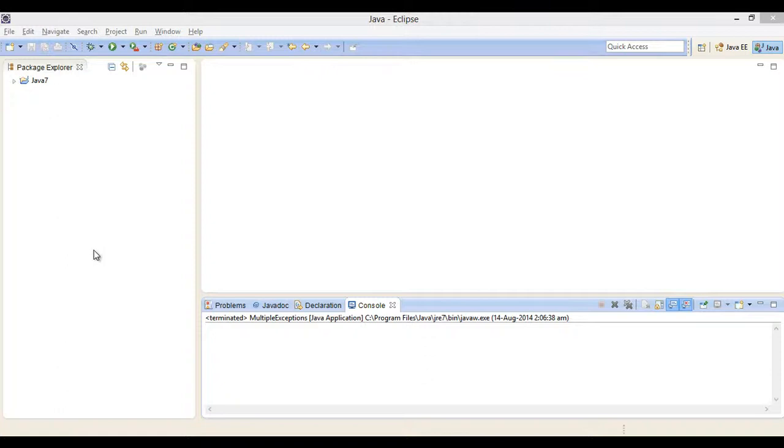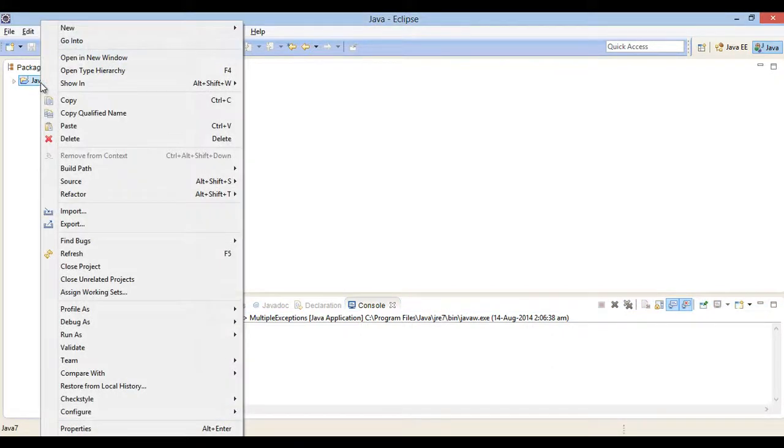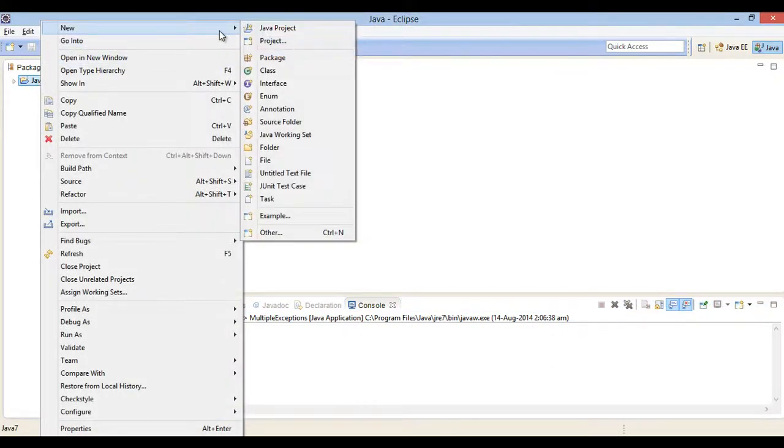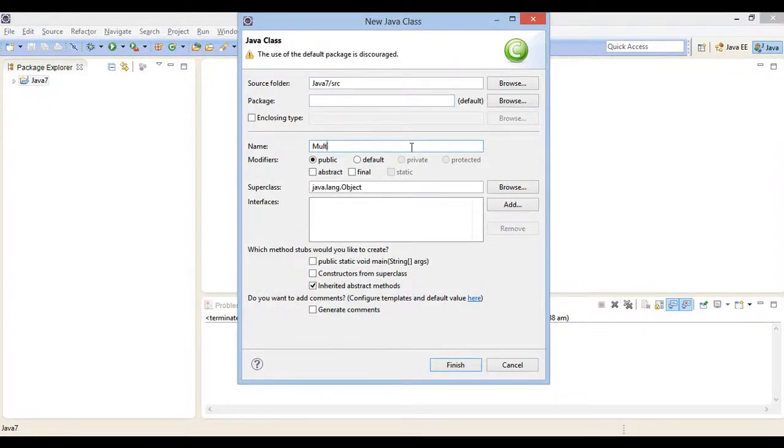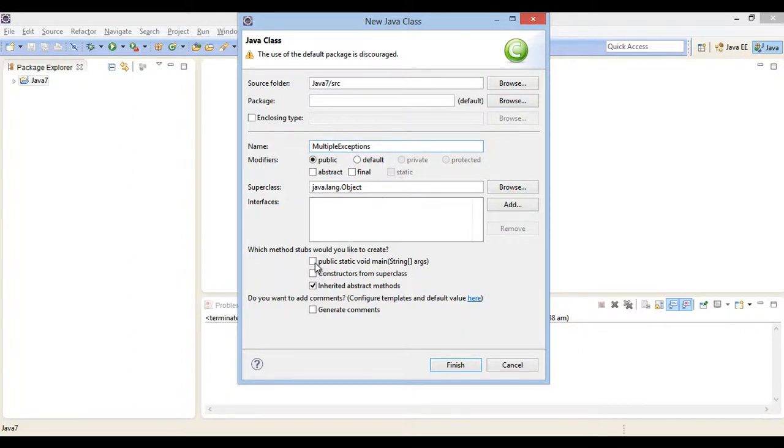Friends, in order to demonstrate working of catching multiple exception types, let's create a Java class. We will name it as multiple exceptions. Provided a main method. Click finish.